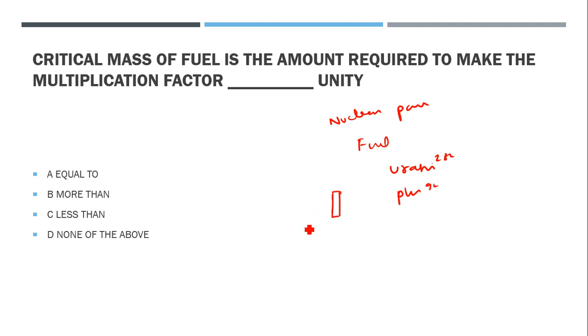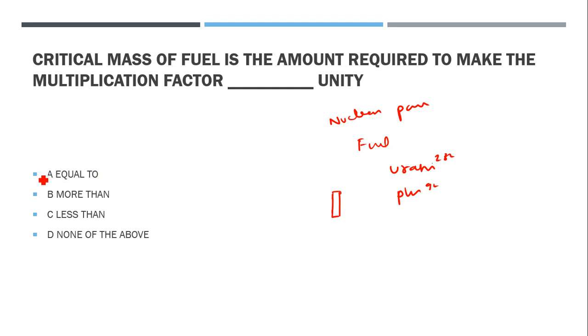The right answer is: the critical mass of fuel is the amount required to make the multiplication factor equal to unity. It can be more or less, but when there is a multiplication factor, it has to be equal to unity.